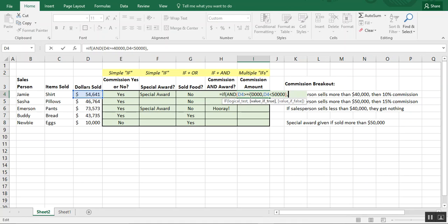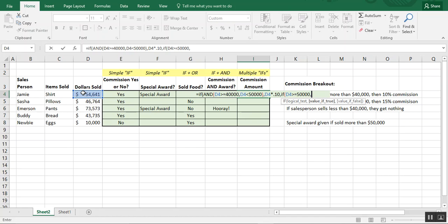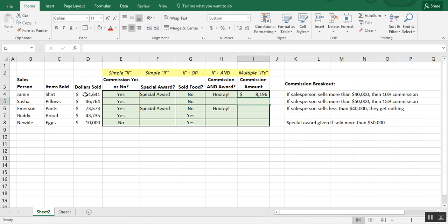So the full formula is: if D4 is greater than or equal to forty thousand AND less than fifty thousand, the value if true is D4 times 0.10. Then we type a nested IF: if D4 is greater than or equal to fifty thousand, the value if true is D4 times 0.15. If that's not true either, we leave it at zero. We close both sets of parentheses — Excel auto-corrected a missing one — and the formula is complete.